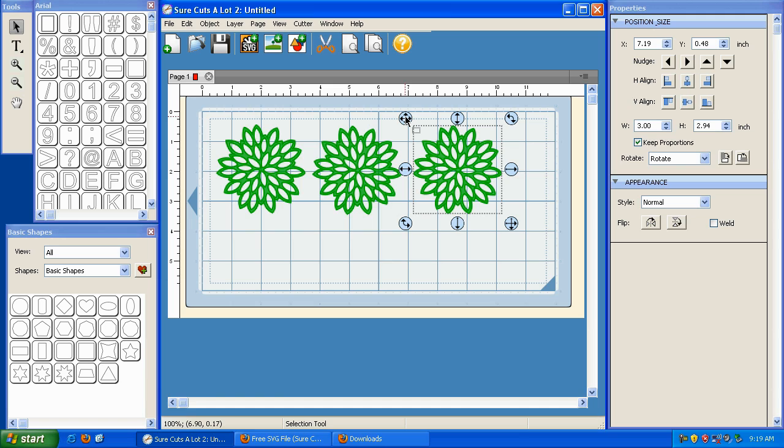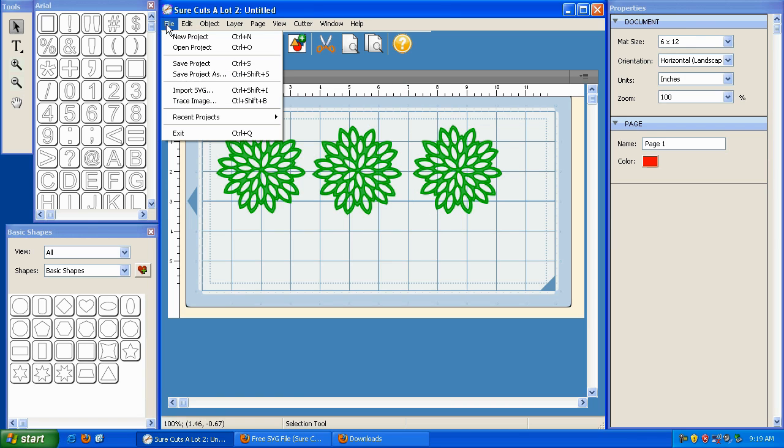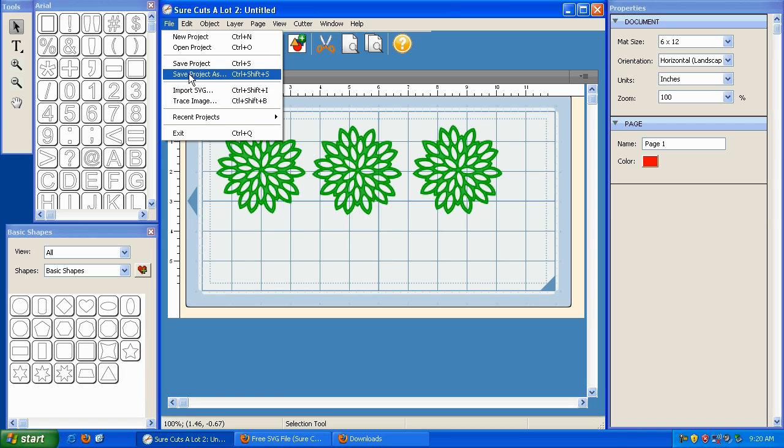Now let's say that you have to stop for whatever reason, whether it's late or you have to run an errand, or whatever it might be. You can save your work by going to File and clicking on Save Project. Now if this is the first time you're saving this project, you can either click on Save Project or Save Project As. It will do the same thing.